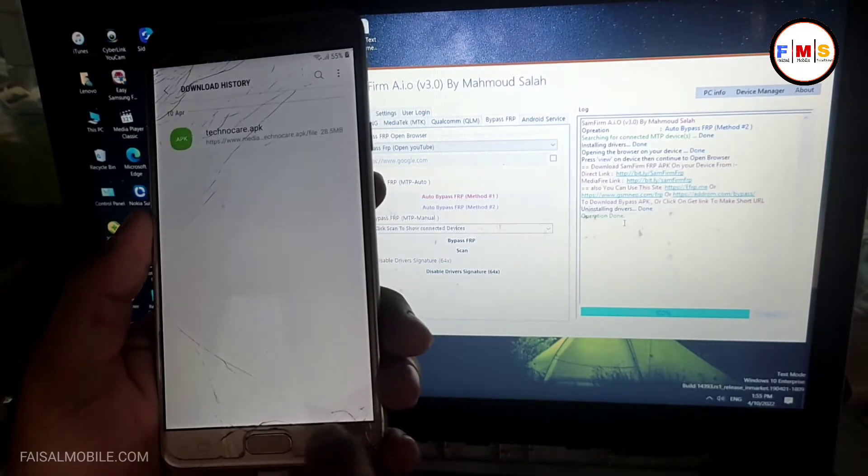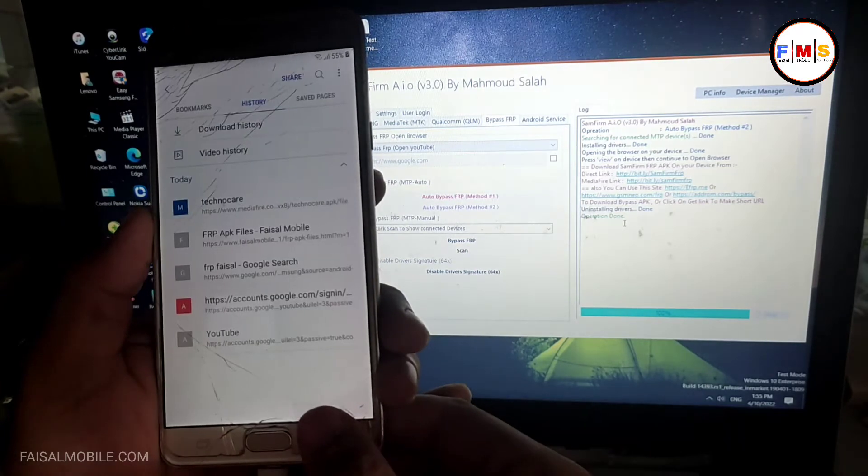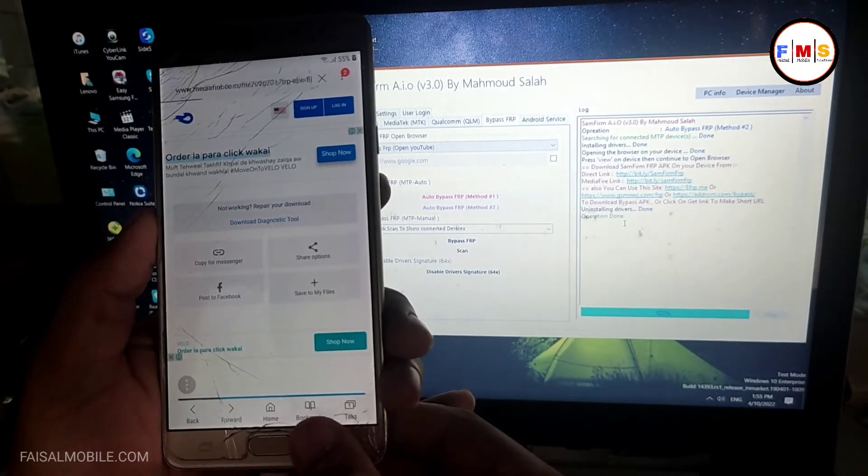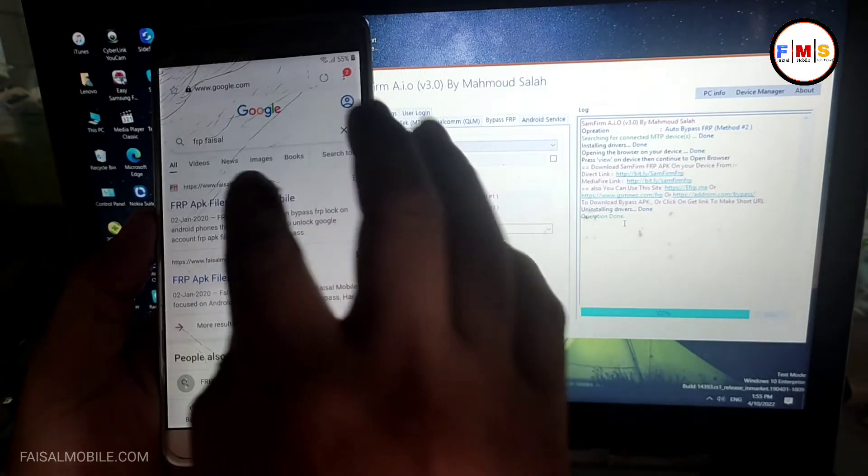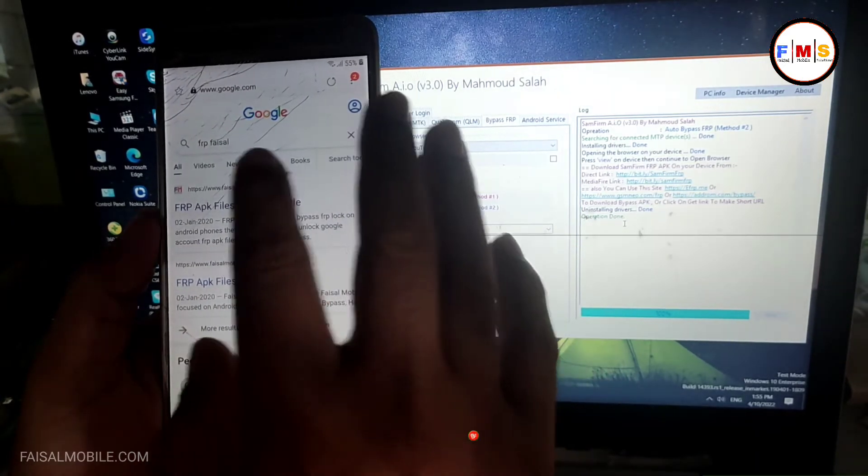As you can see it's done. Now you need to go back, go back again, and go back to the website again.